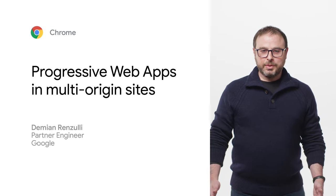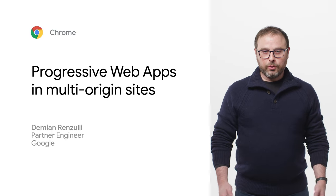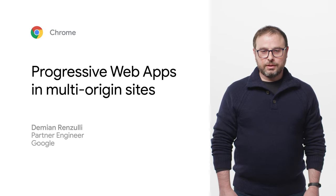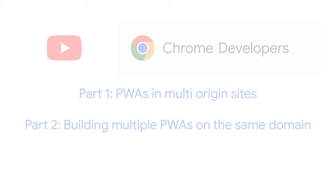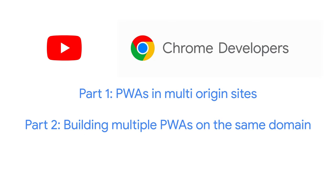Hi, my name is Demian, and I work at Google as a Partner Engineer. This is the first video of a two-part series on the topic of progressive web apps on sites that consist of multiple origins.